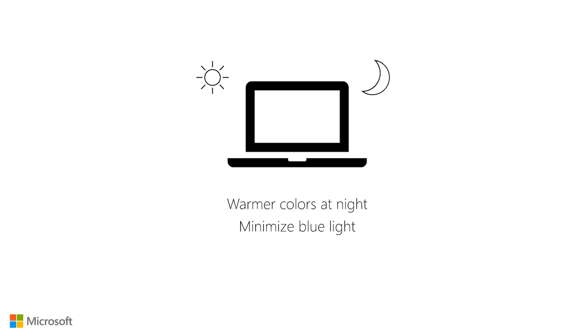Night Light is designed so your display will show warmer colors at night that are easier on the eyes. This helps to minimize blue light, which could keep you up at night.